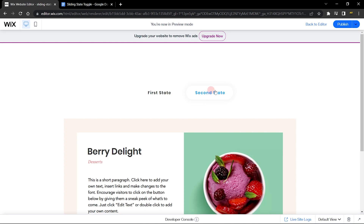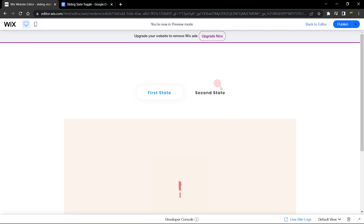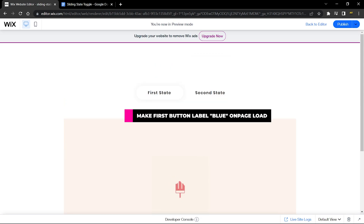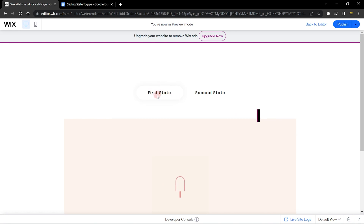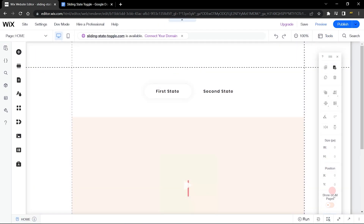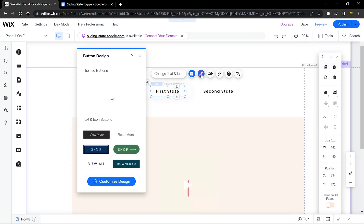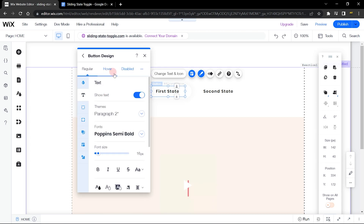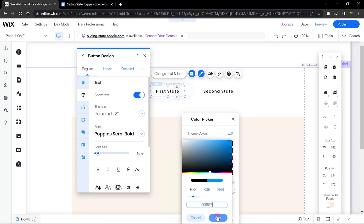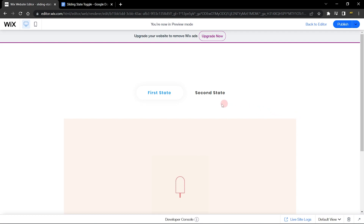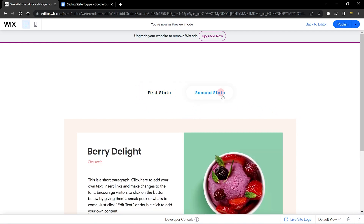Let's preview: when I click first state, the color changes to blue; when I click second state, the color changes to blue there and the other returns to its original color. The state element is also changing accordingly. Finally, we need to make the first button blue by default on page load, since it's the active state. Go back to the editor, click the first button, go to design and customize, and change the text color to blue. Now preview — the first state shows blue as active and the second is correct.